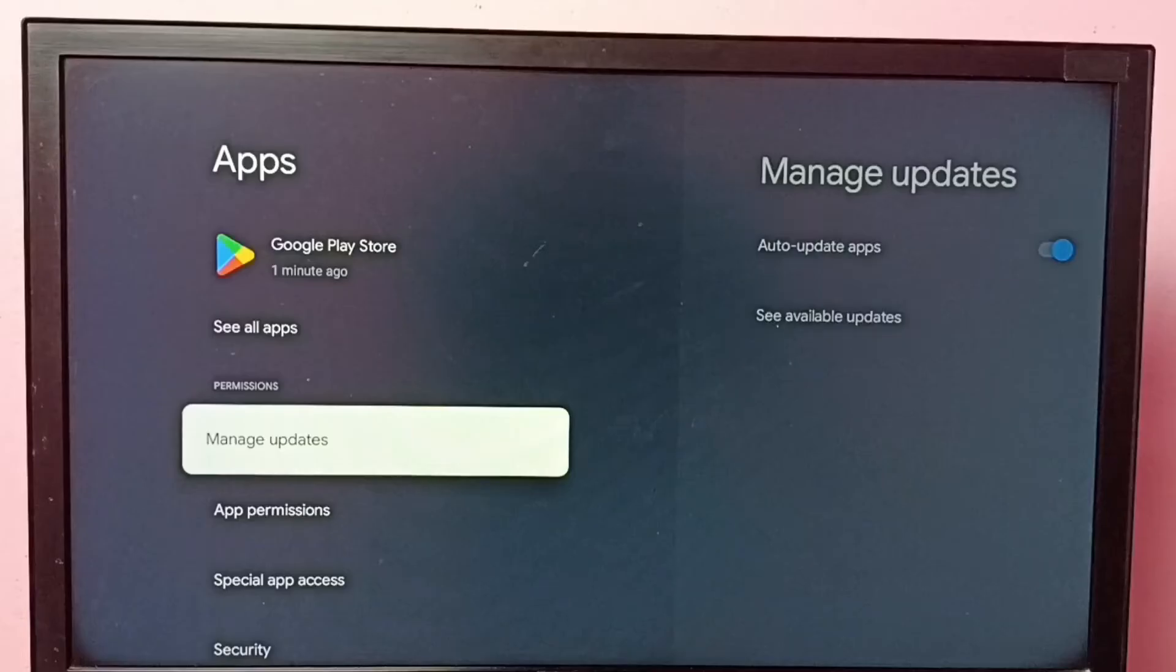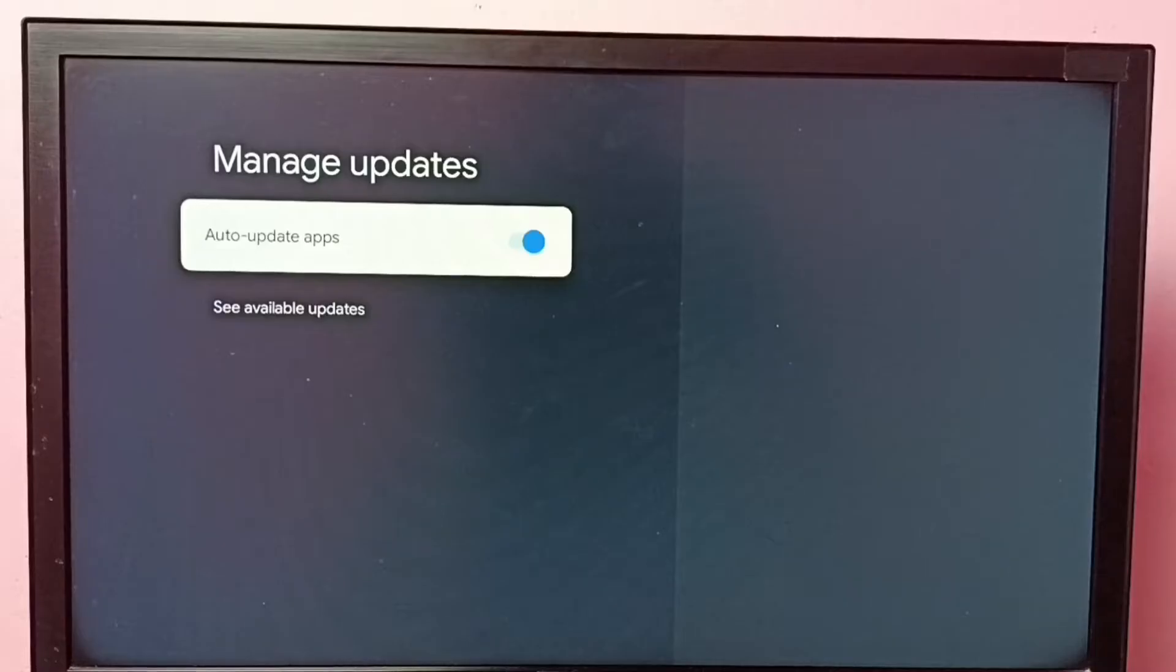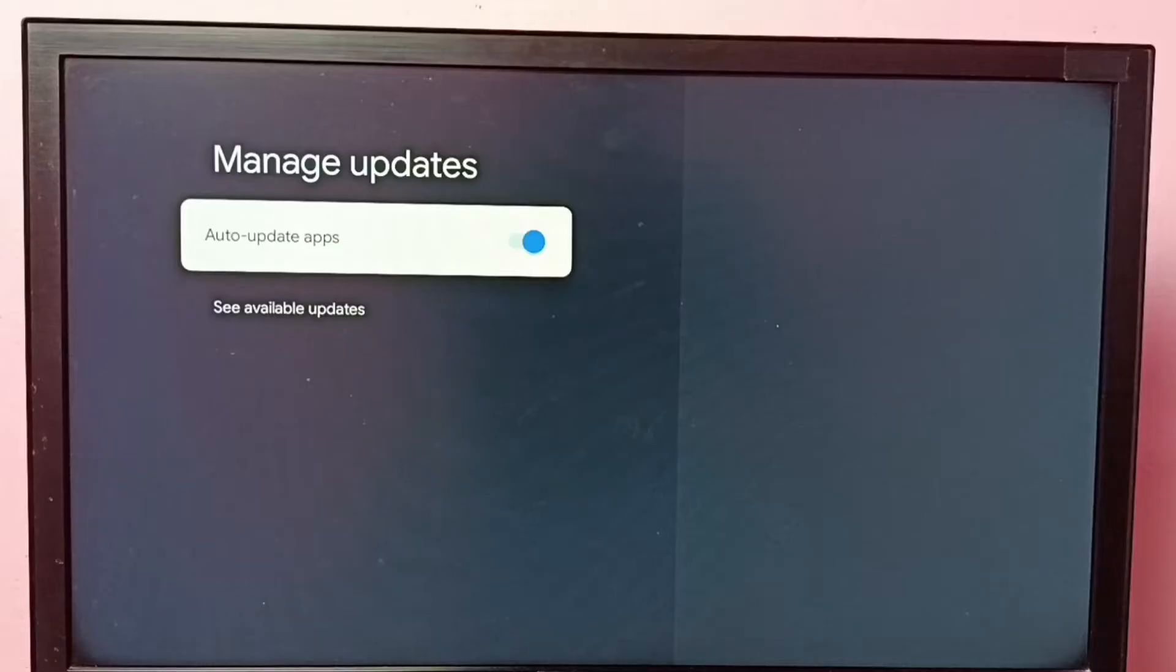Then select manage updates. So here we can see auto update apps - right now it's enabled, so it will automatically update apps which are installed in this TV. So if you want to disable...